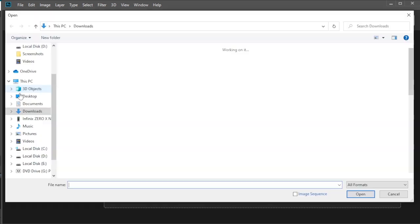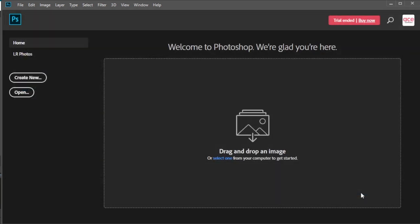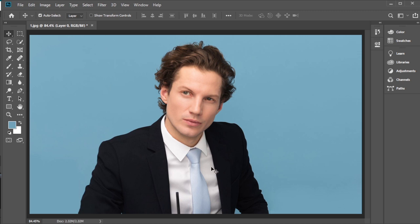Open the image. Go to Windows and open the Layers panel.